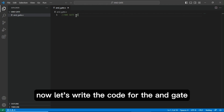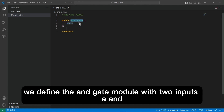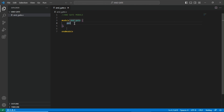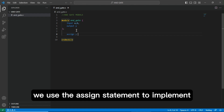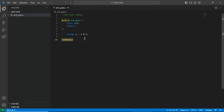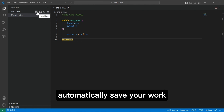Now let's write the code for the AND gate. We define the AND gate module with two inputs, A and B, and one output Y. Inside the module, we use the assign statement to implement the AND operation between A and B and assign the result to Y. Don't forget to save — you can turn on autosave to automatically save your work.